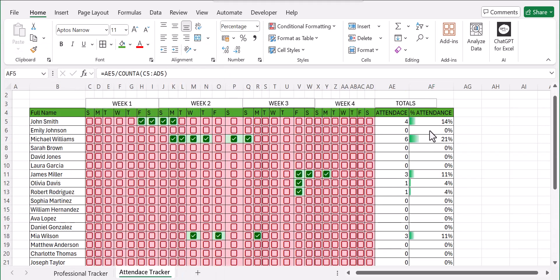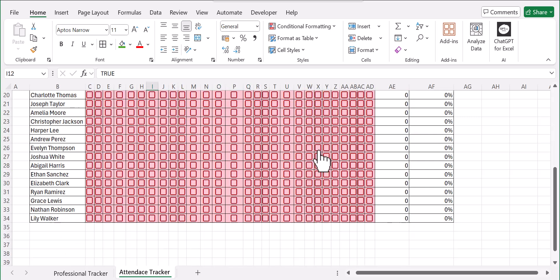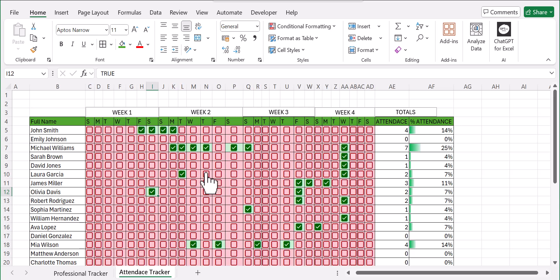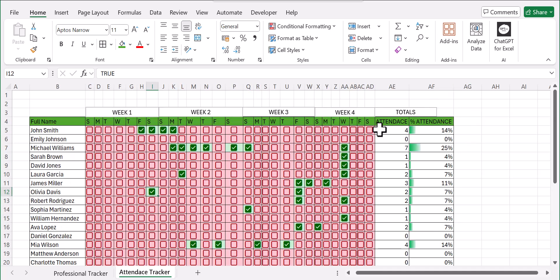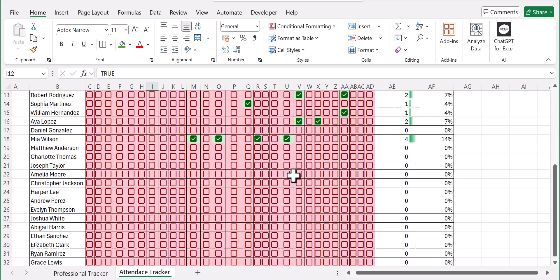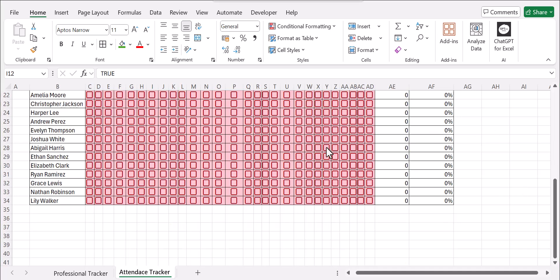You can see your attendance displayed as percentages, and it updates as you click the checkboxes. That's how you create a professional attendance tracker in Excel. You only need two formulas — COUNTA and COUNTIF — to handle the attendance count and percentage. If you like this video, please like and subscribe, and we'll see you in the next video. Bye!